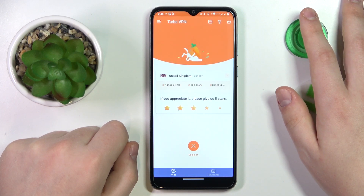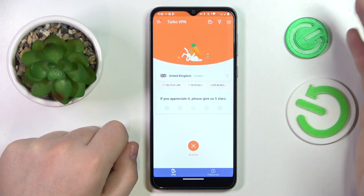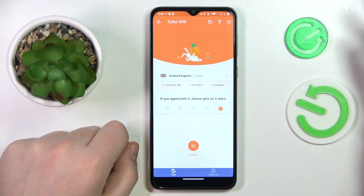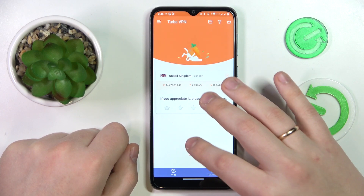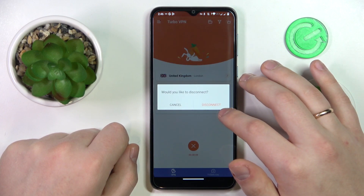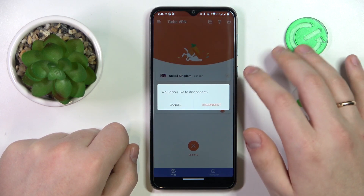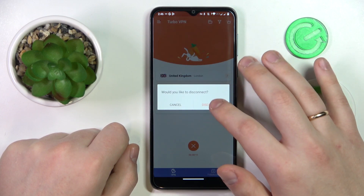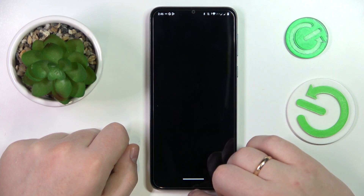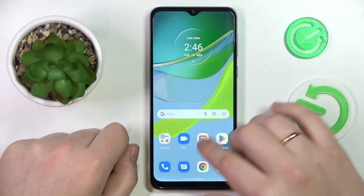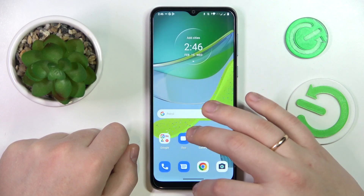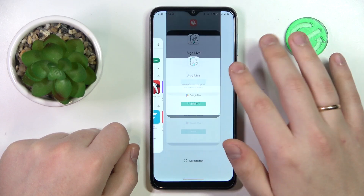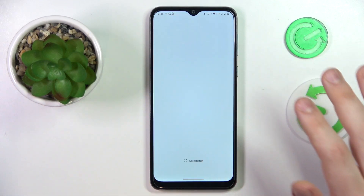Once you're ready to terminate the VPN or proxy connection, tap the cross sign over here and choose the disconnect option. That would be it for today — thanks for watching and bye bye.